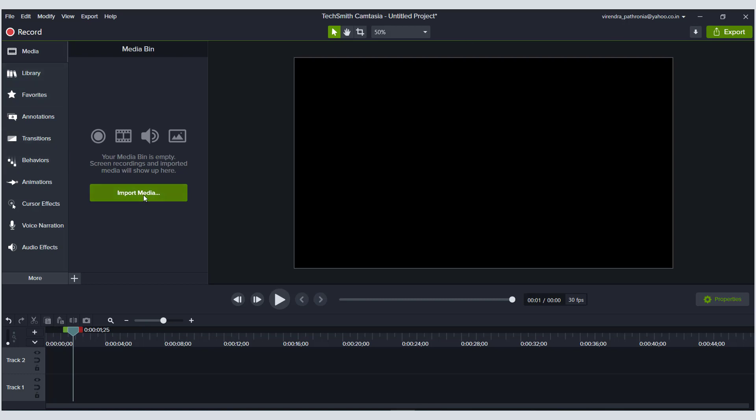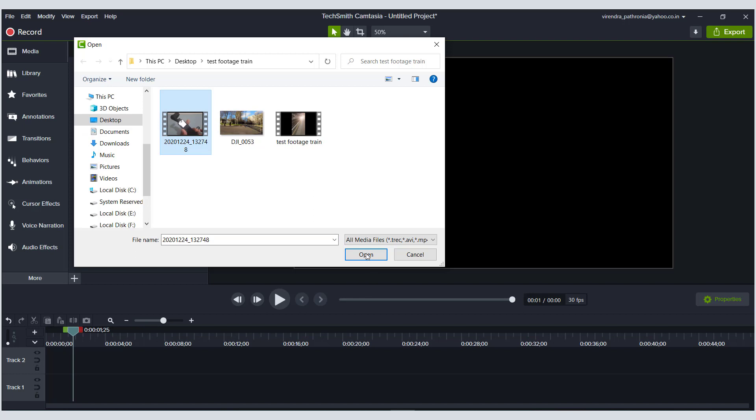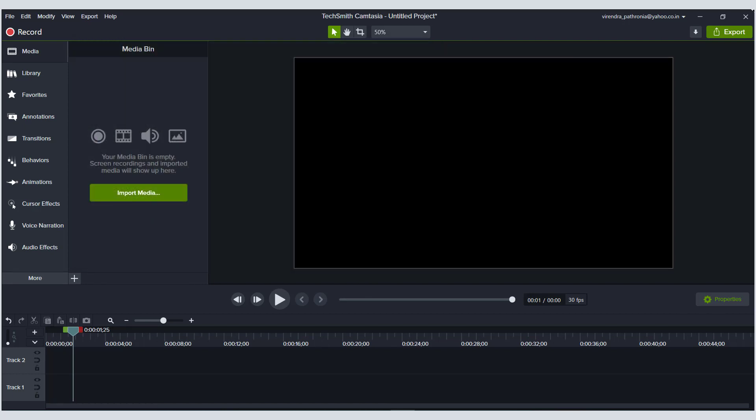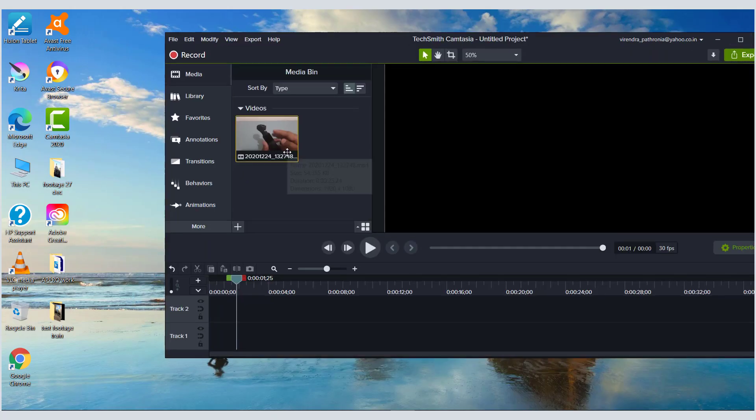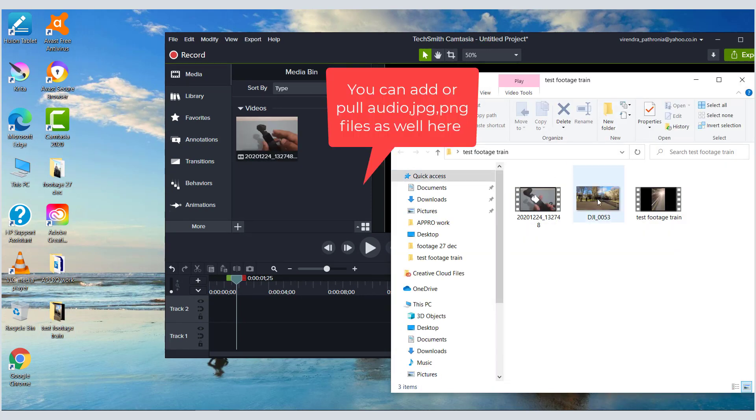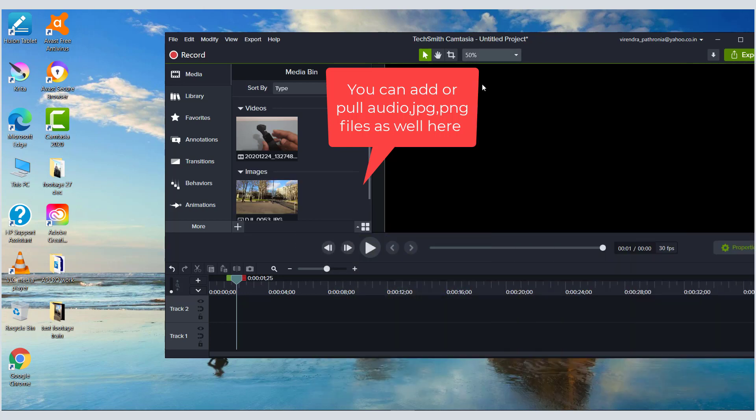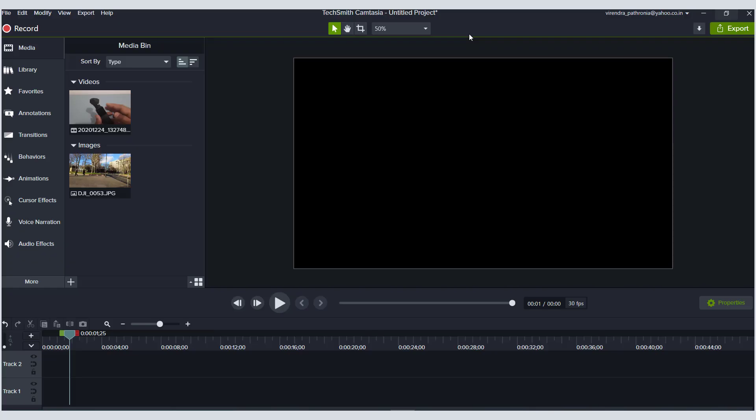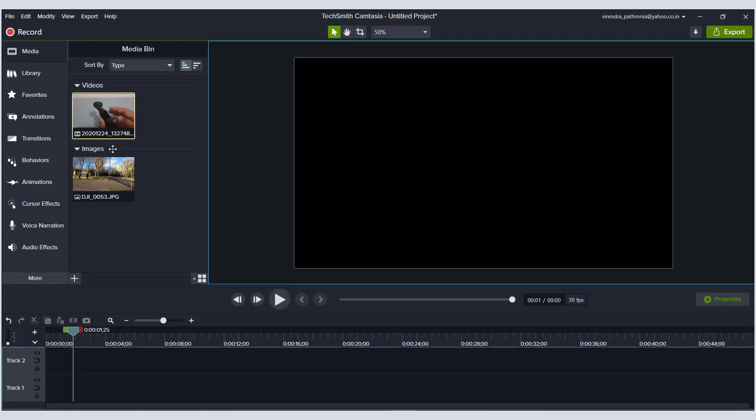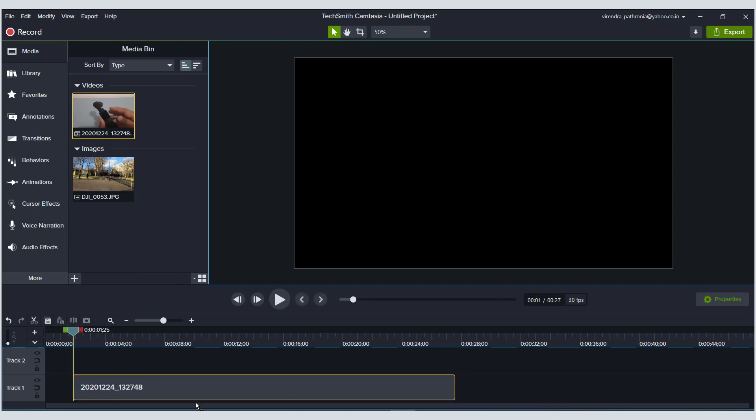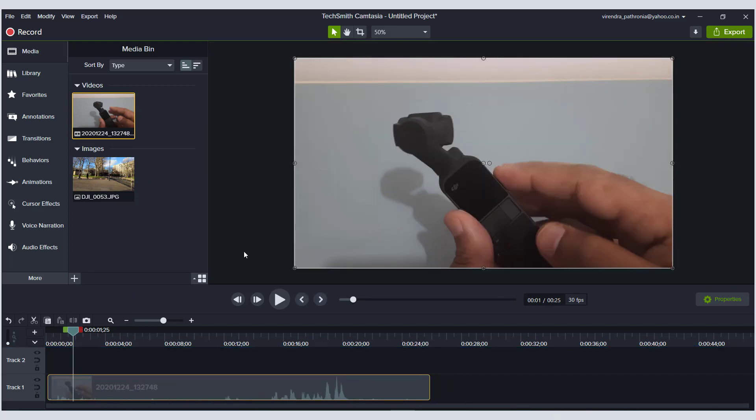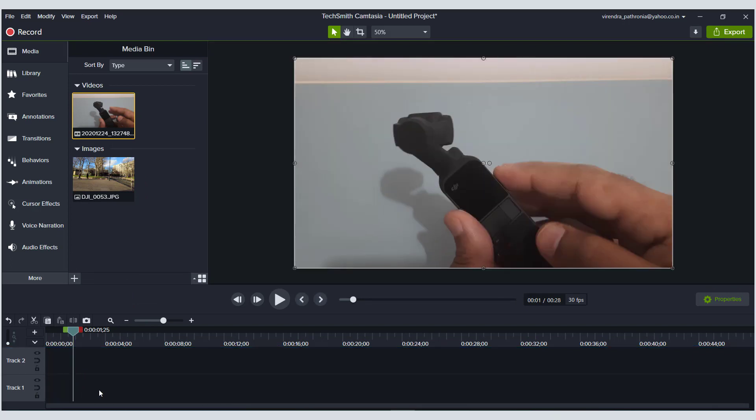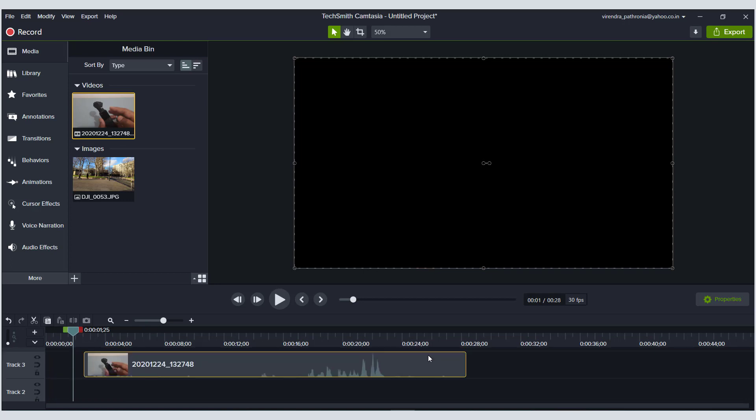So this is my Camtasia here. I will pull the media files. You hit import, that's how the video clip or file that you're editing gets in. The other way you can pull files is directly drag and drop them into the media space of Camtasia. So we have the files here, and then you can pull the files onto the tracks.